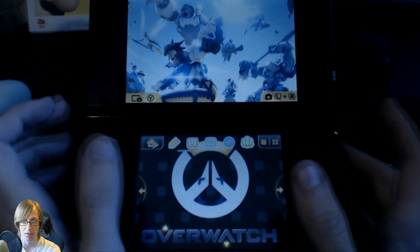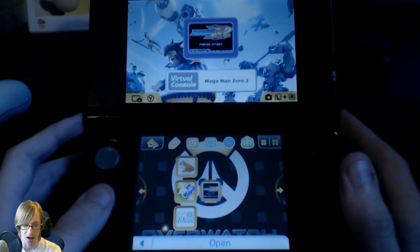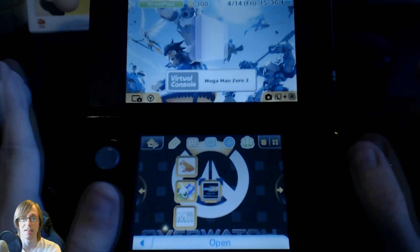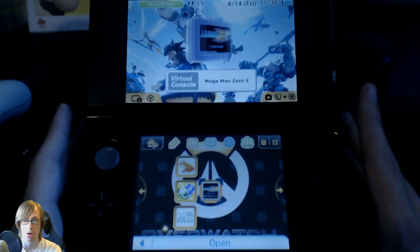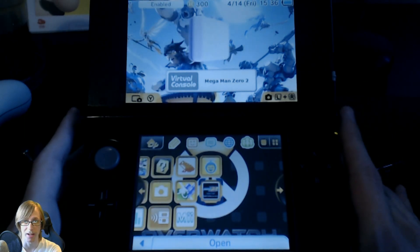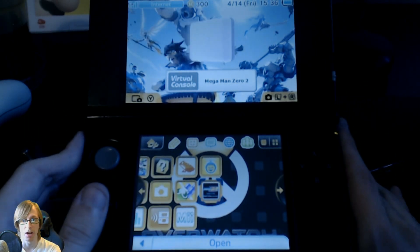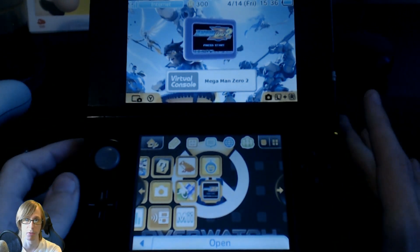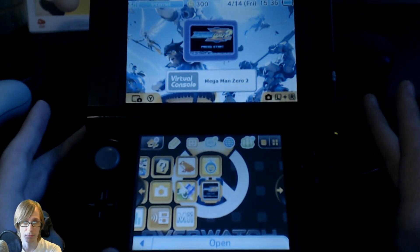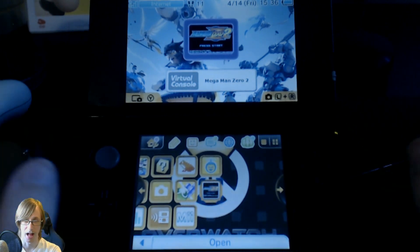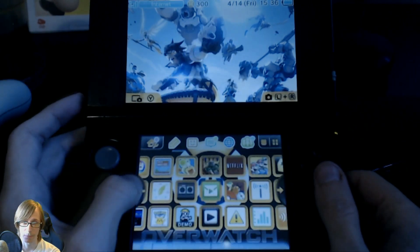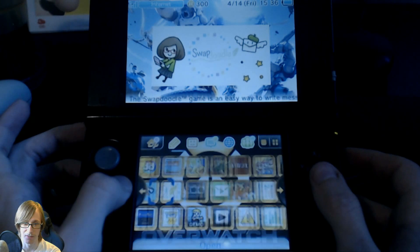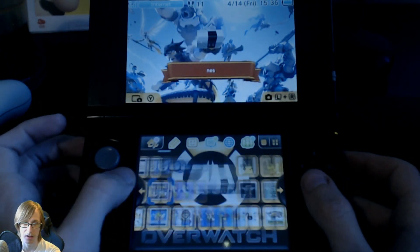Now I'm gonna teach you guys how to install Super Nintendo games onto your Nintendo 3DS. Here's the thing — you can install Super Nintendo virtual console on your old 3DS, but it will not open up. Basically the old 3DS is not powerful enough to run Super Nintendo virtual console. However, as you guys saw at the beginning of the video, you can use a real emulator.